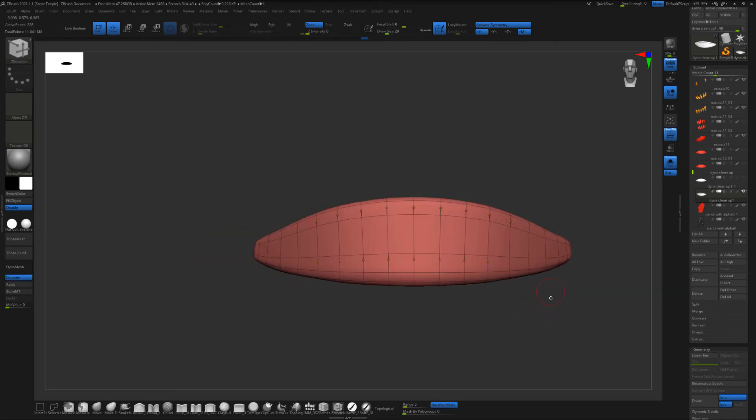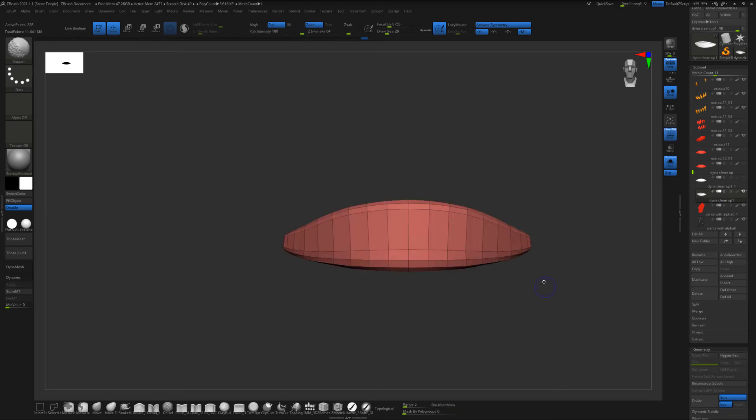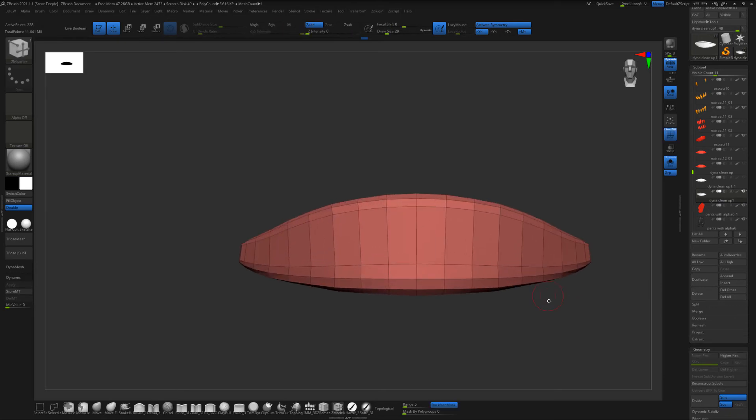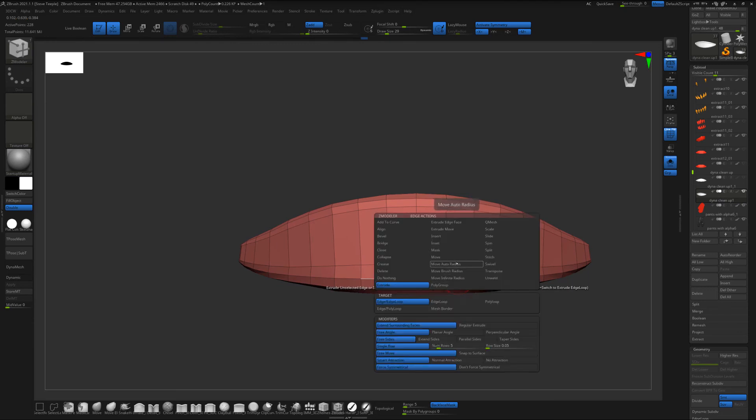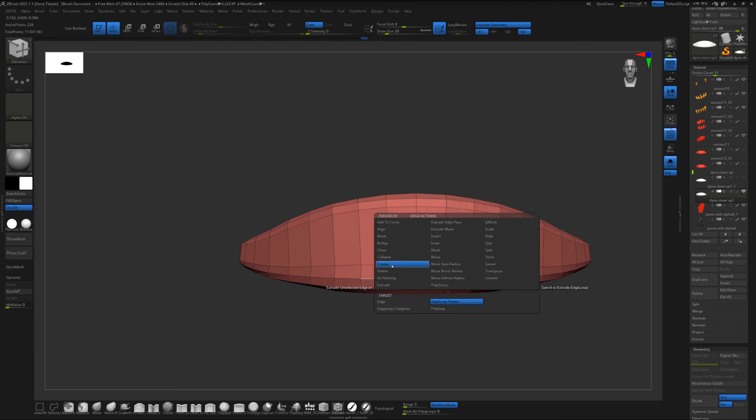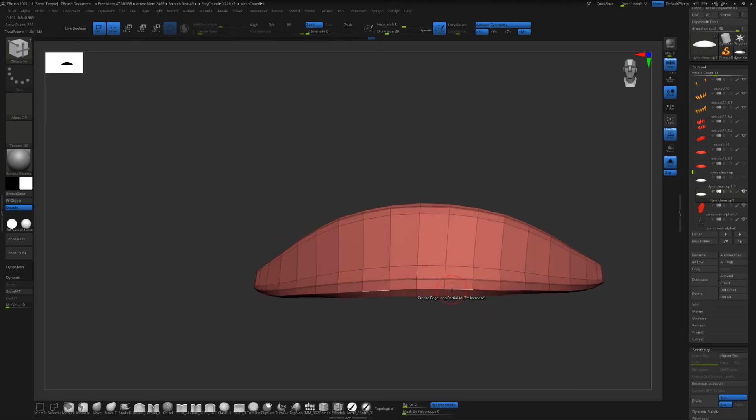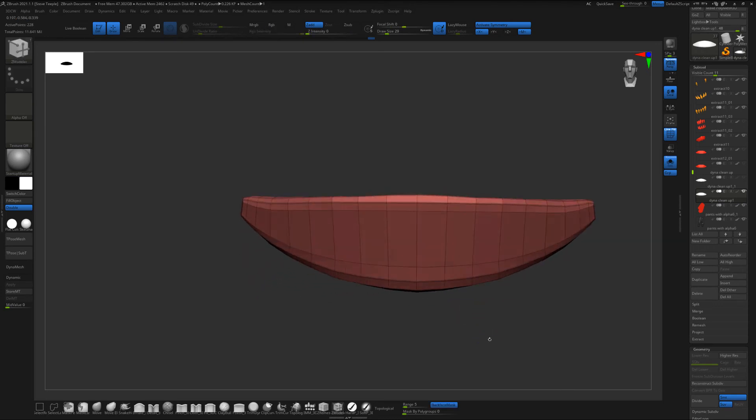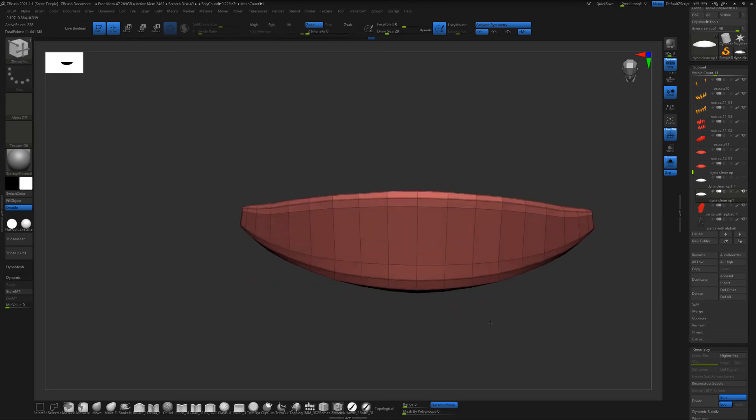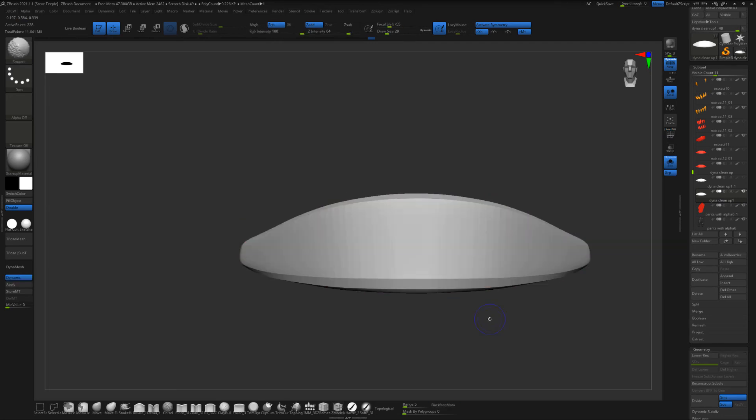And when we subdivide it you see it's a lot cleaner now. To even get this better with crisp edges we need to do something called creasing. So if we hover over an edge with ZModeler, hold space, go to crease and do edge loop partial you can come here and click edges like this.